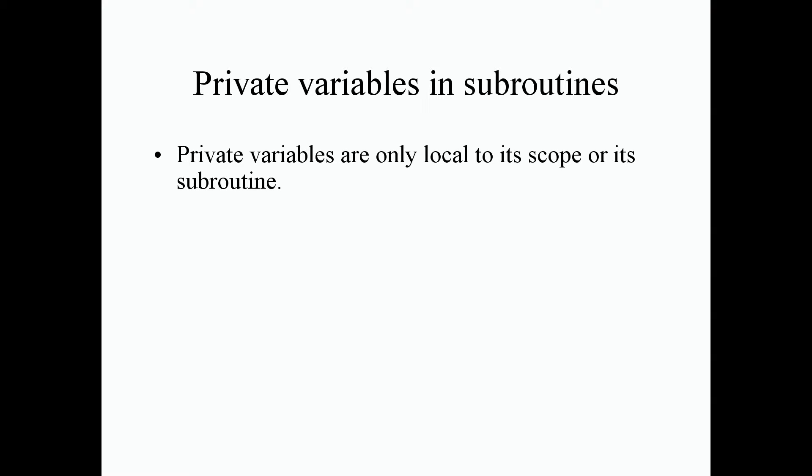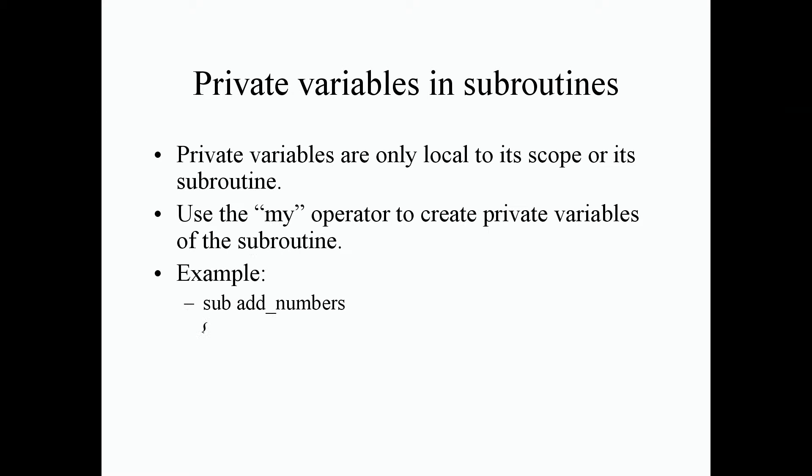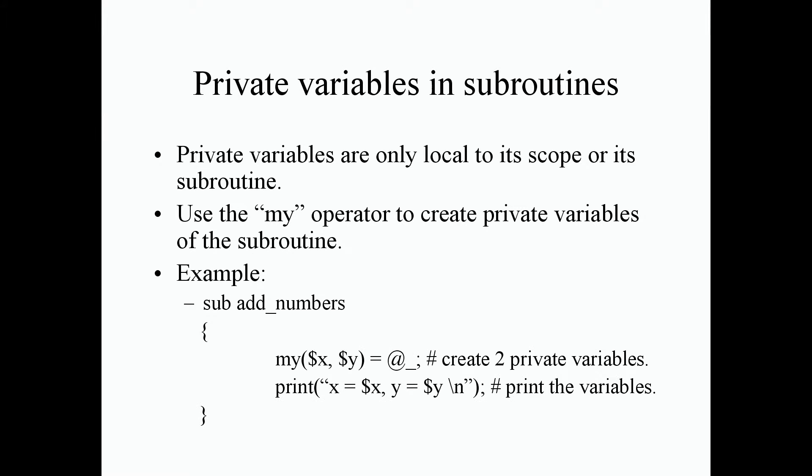Private variables are only local to its scope or its curly braces or its subroutine. This is where your scope looks at its variable. For example, a subroutine - no other parts of the program can look at these private variables, only the subroutine.